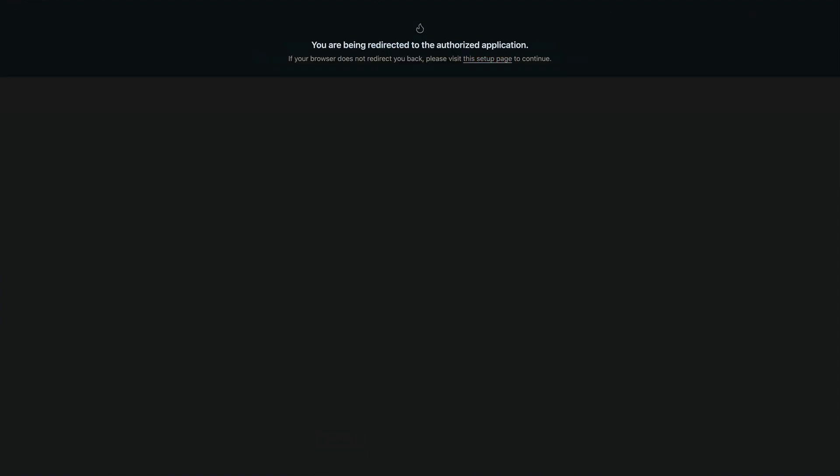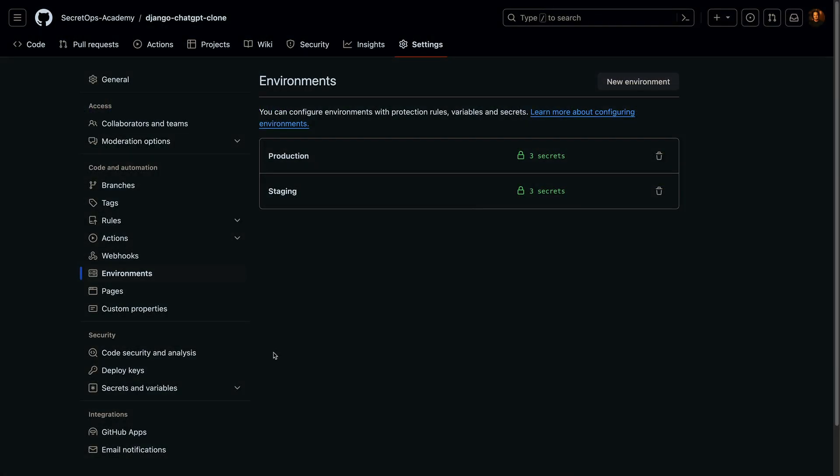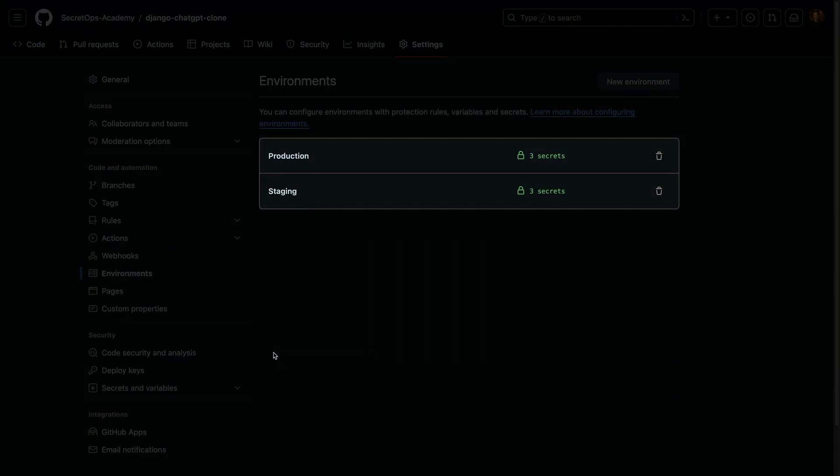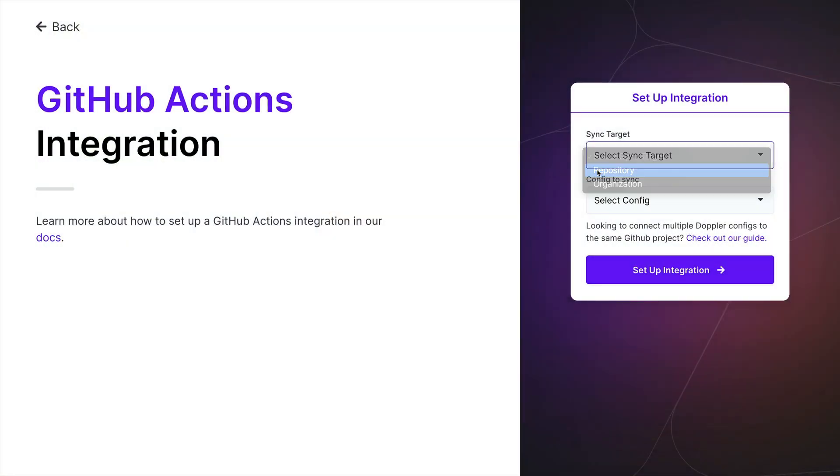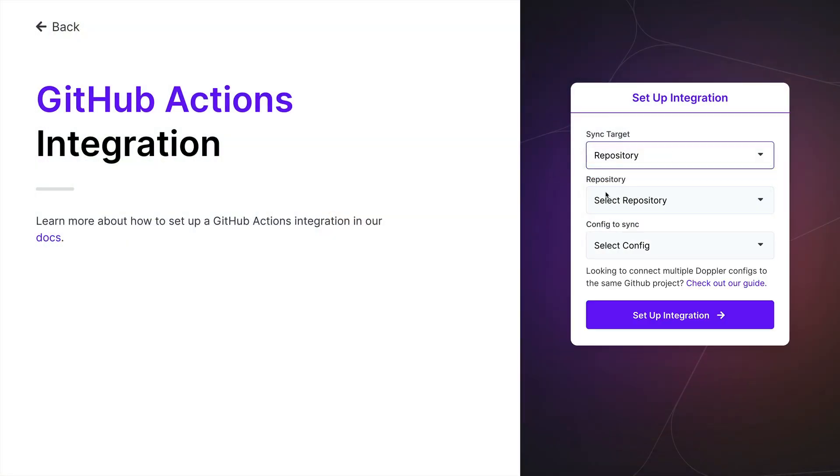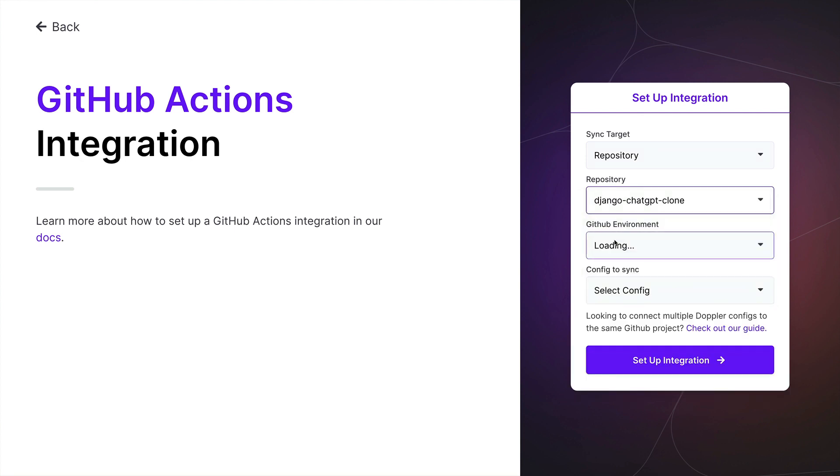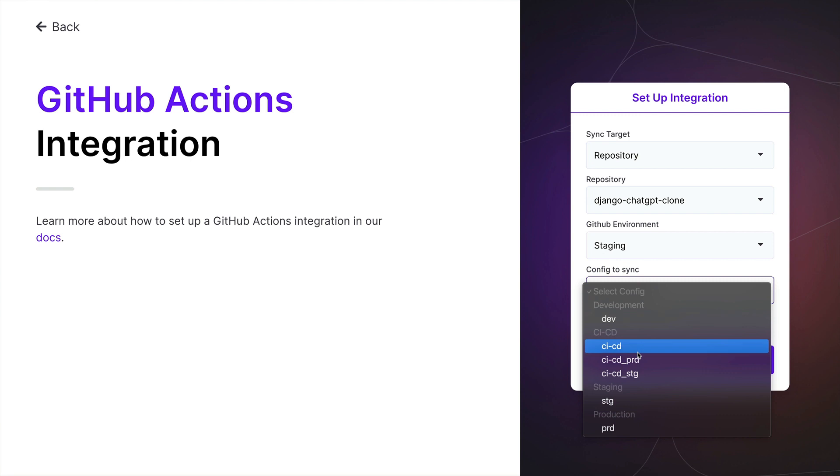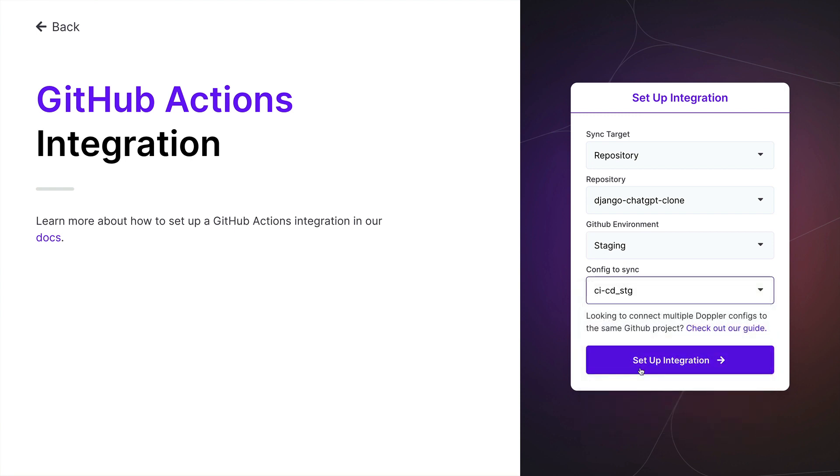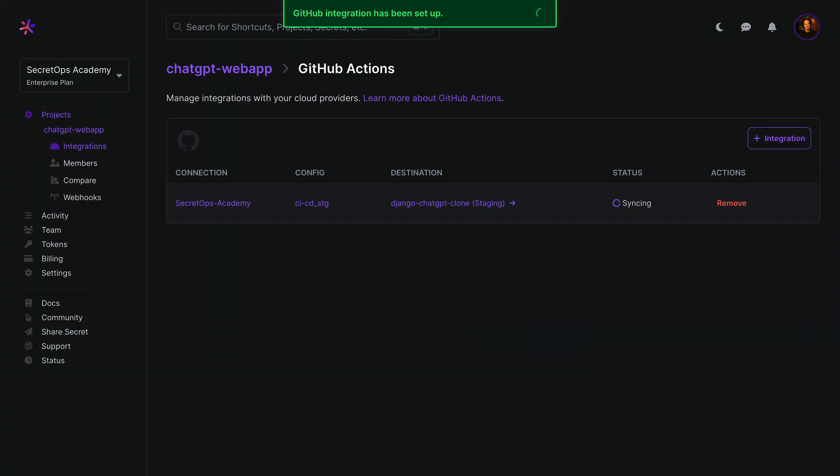Once the connection has been created, you'll be redirected back to the Doppler dashboard to configure a new sync. And as I've got two environments, I'll set up two separate syncs. Let's start with staging. The sync target is a repository. I'll choose Django ChatGPT clone, the staging GitHub environment, and the CICD staging branch config. Then click setup integration.